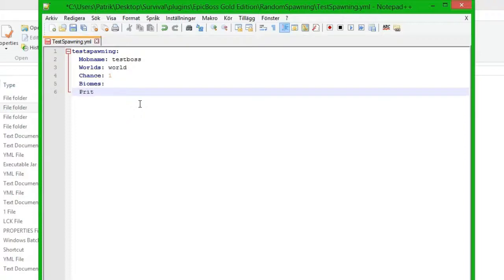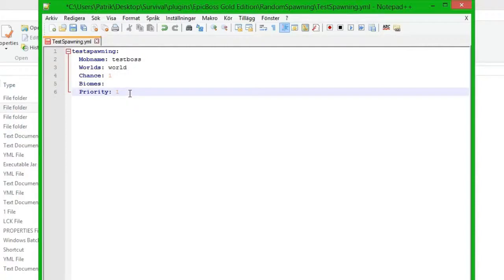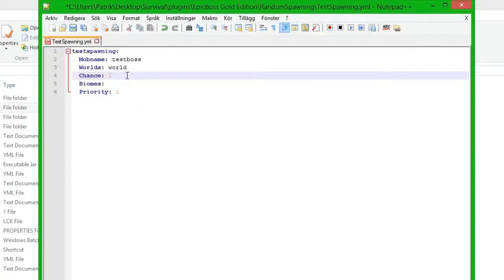Then we do priority. The priority could be that you want a very low-chanced boss to spawn with a low priority, since if you have a low priority it goes first in the list to spawn. So if you have a boss at 100% like this one with priority 1, it will always spawn.